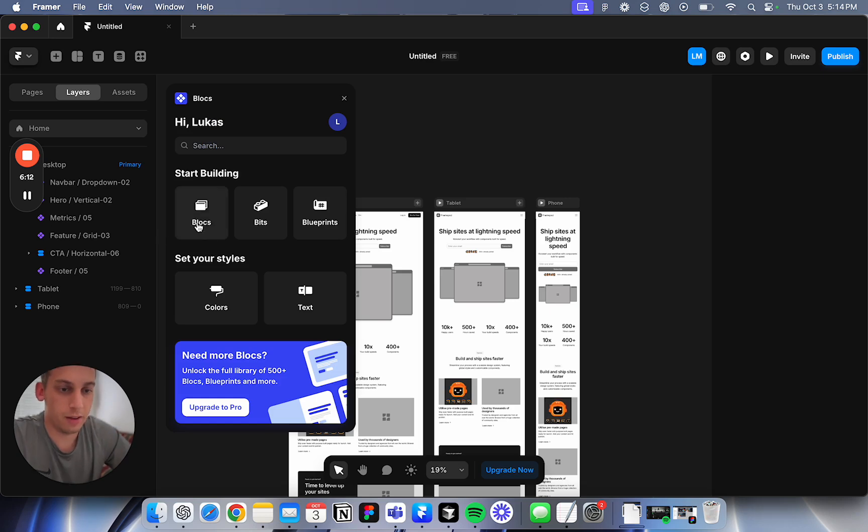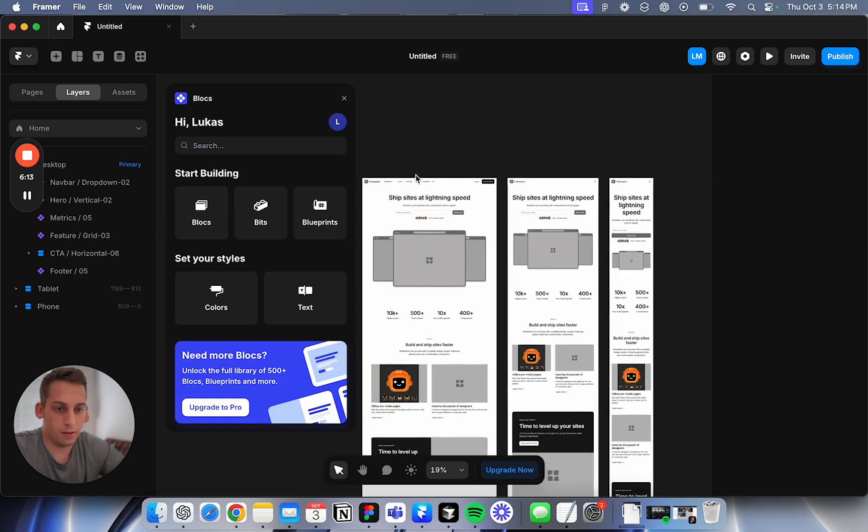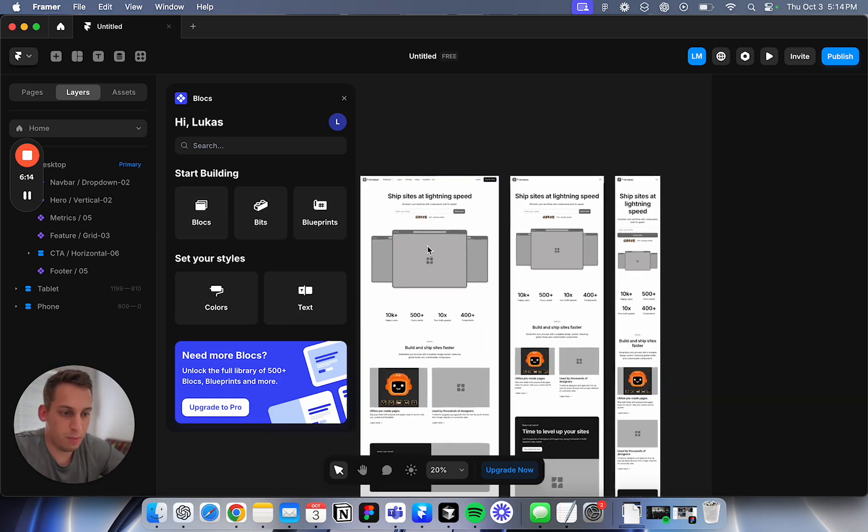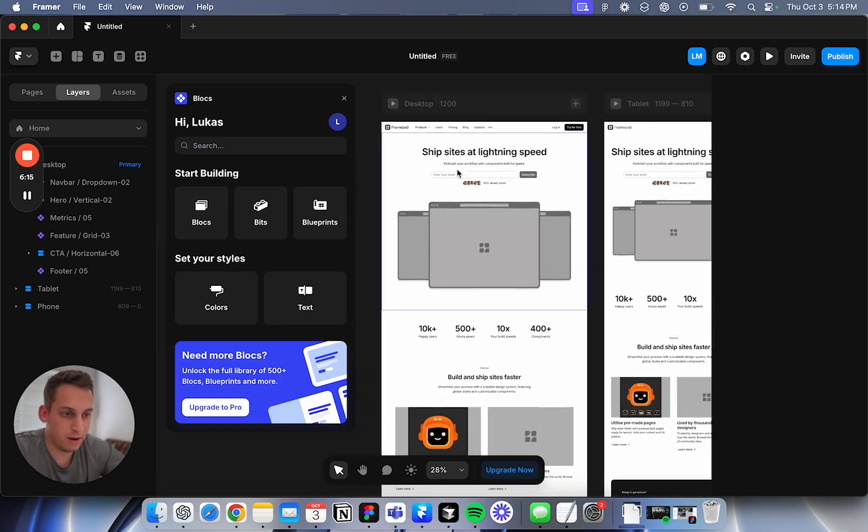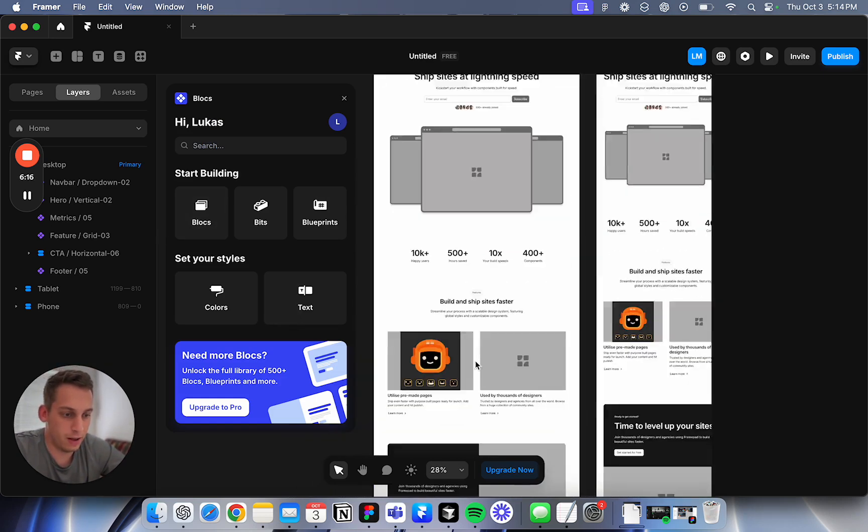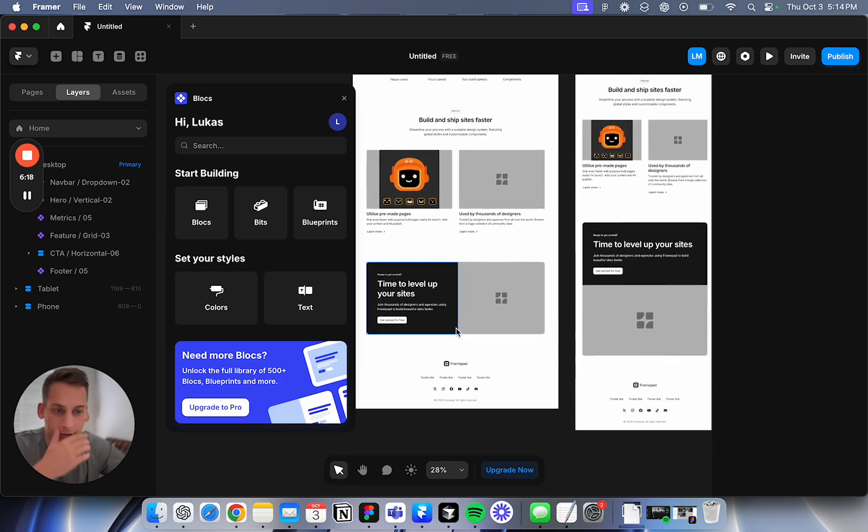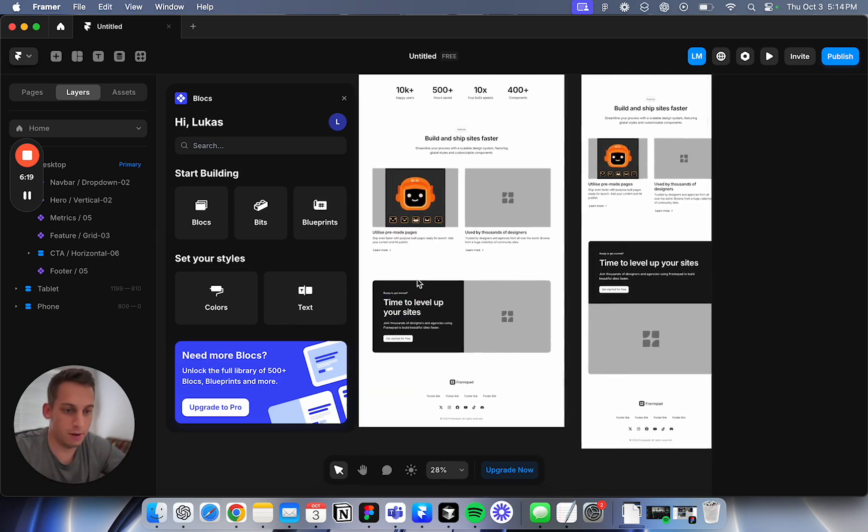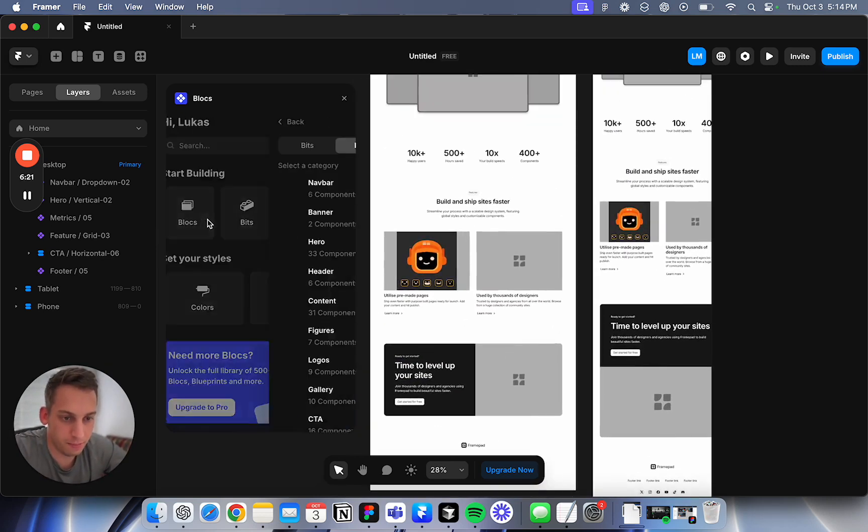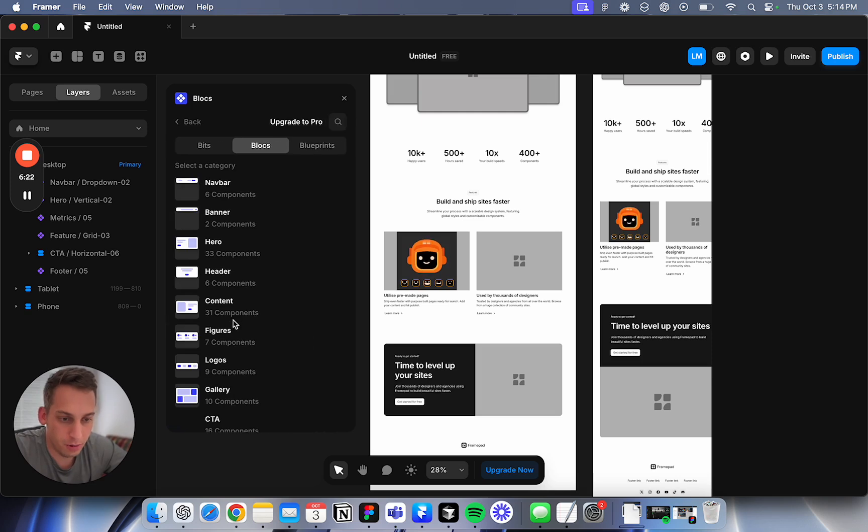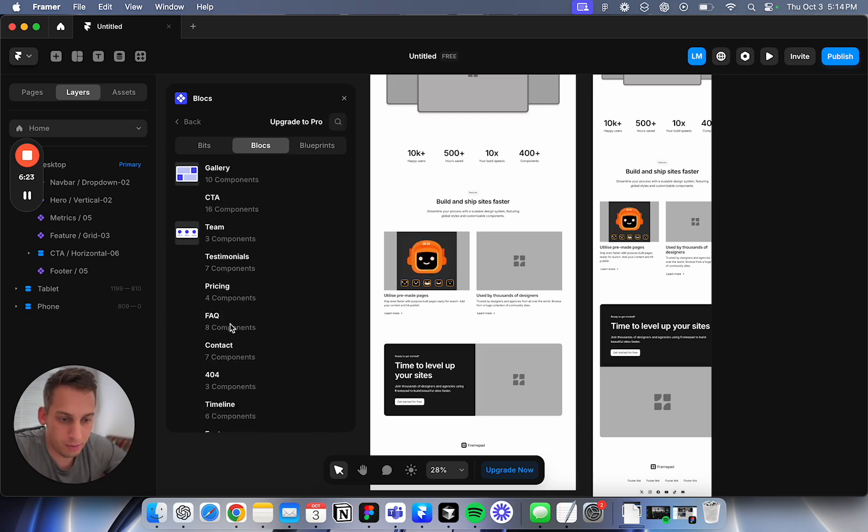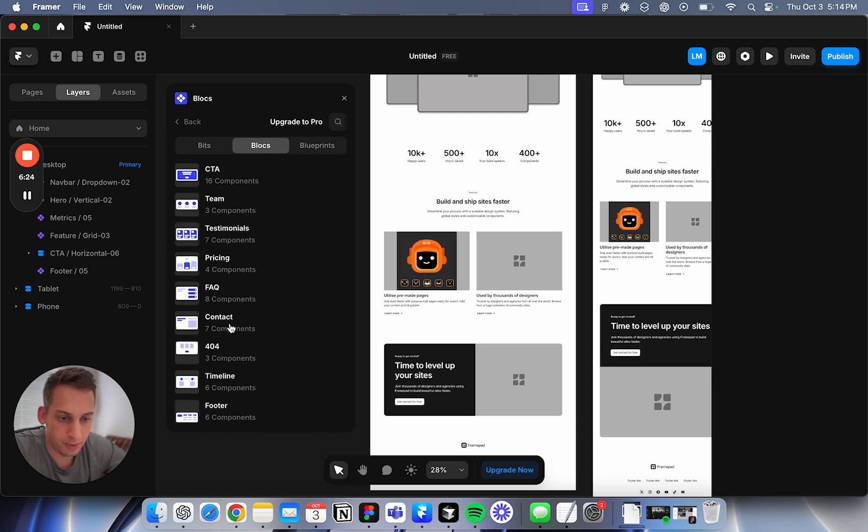Now once you're logged in, it's basically like Framepad. I have Framepad here. I really like the design of Framepad so I'm still sticking with it, but I've tested this before. You have these different components.